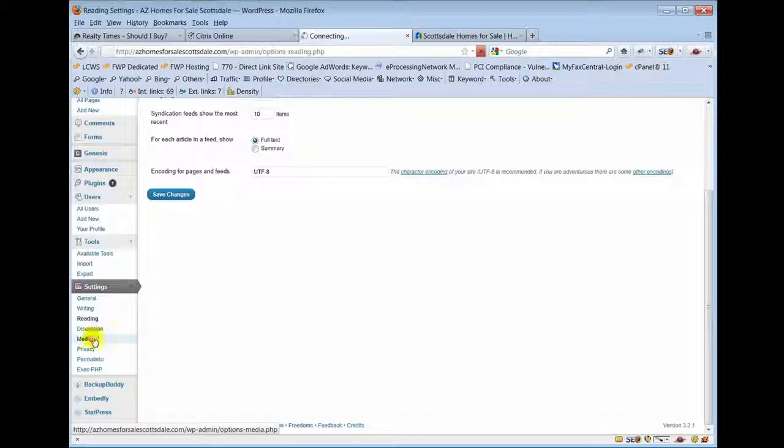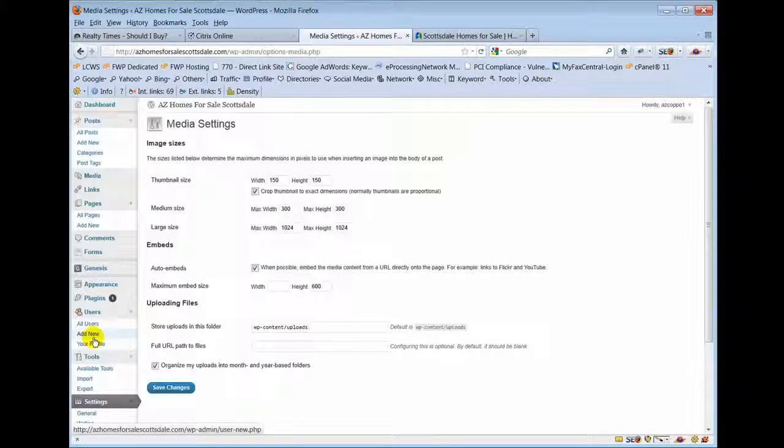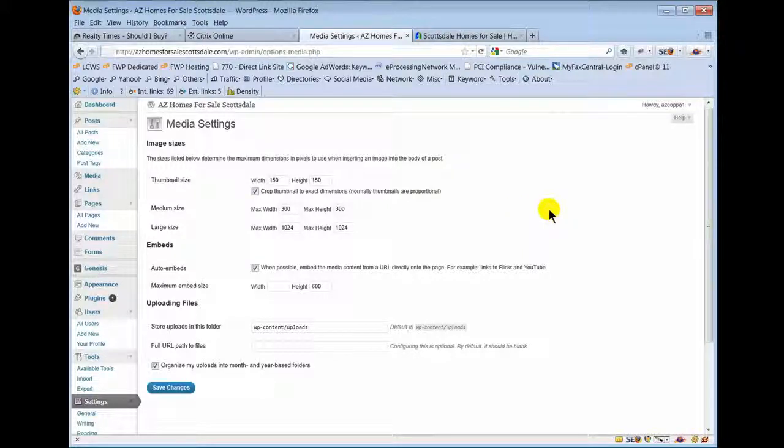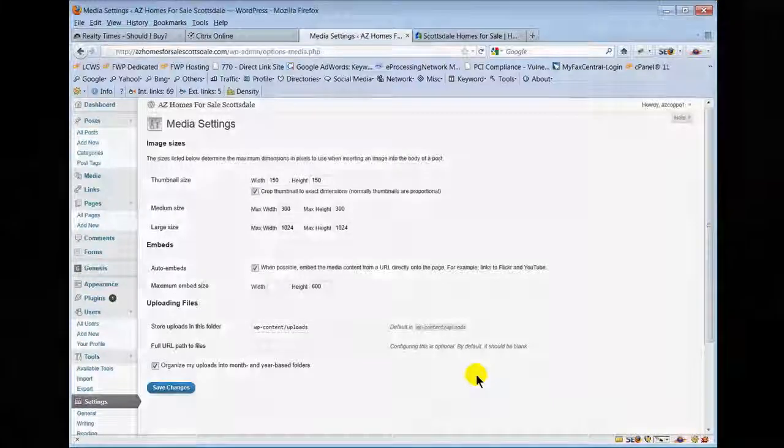Media is a section that just tells WordPress how to handle images, mostly. This will be set up so that you don't have to mess with it when you get your site.